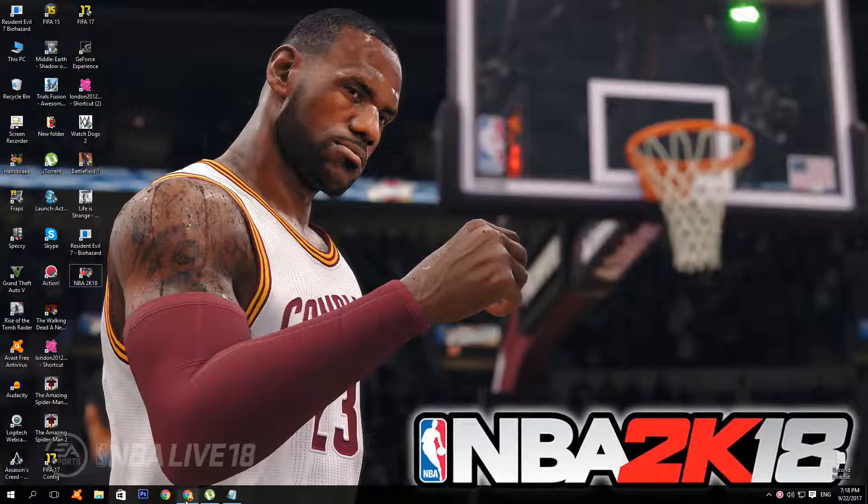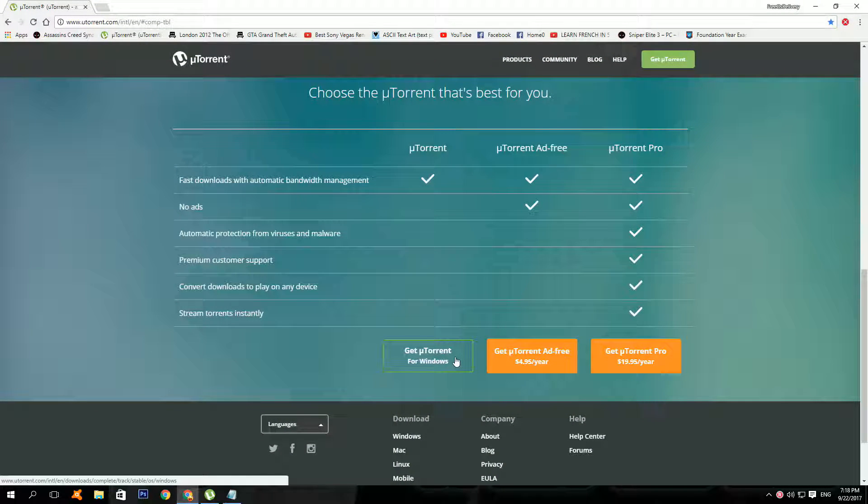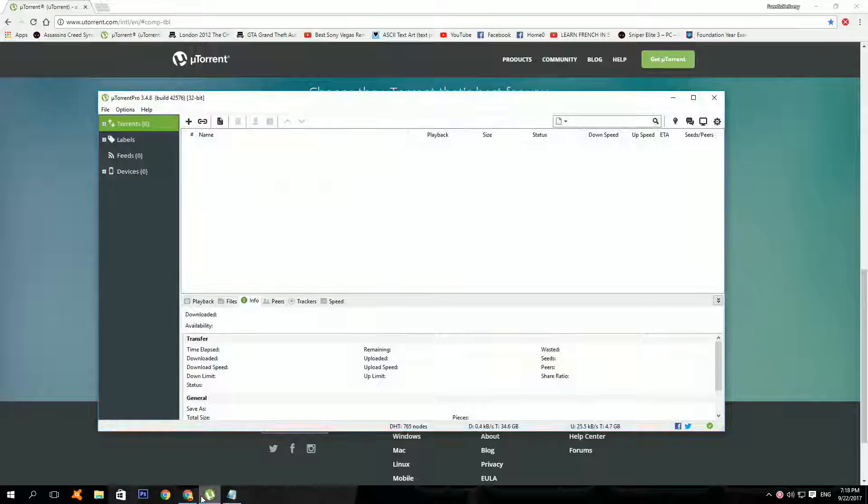Now to get started, click on the first link in the description below. Then click get your torrent for Windows to download your torrents, use this program to download the game. After they install the program, it should look something like this.